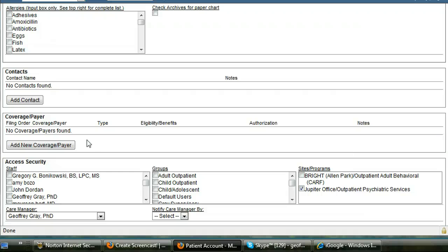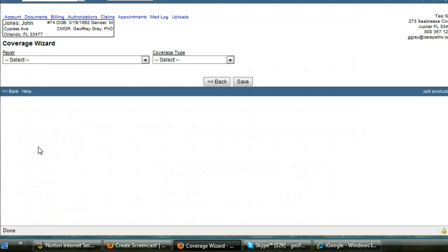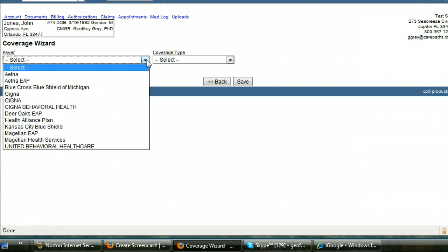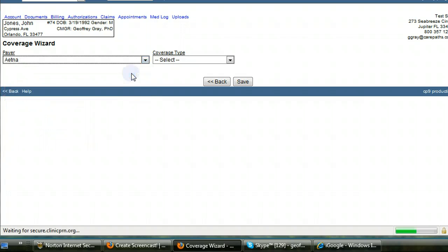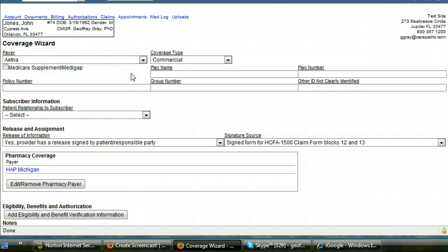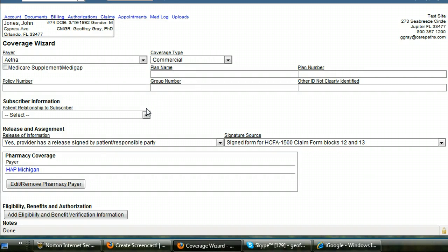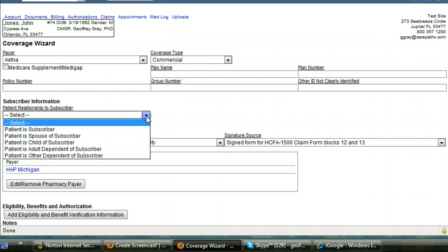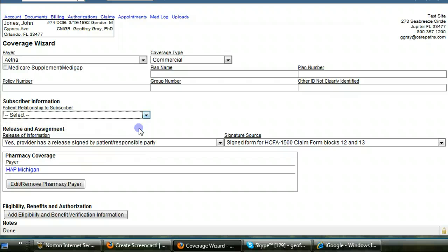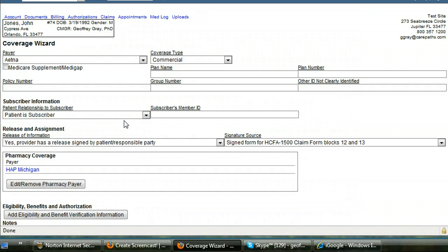And to add a coverage or a payer you scroll down and you click on add new coverage payer. That brings you to a coverage wizard. You select the coverage. The page will reload. You don't have to put in the plan name or the plan number, the policy number, or the group number. You do have to indicate the relationship of the patient to the subscriber. If the patient is a subscriber, you simply put in the subscriber's member ID and hit save.